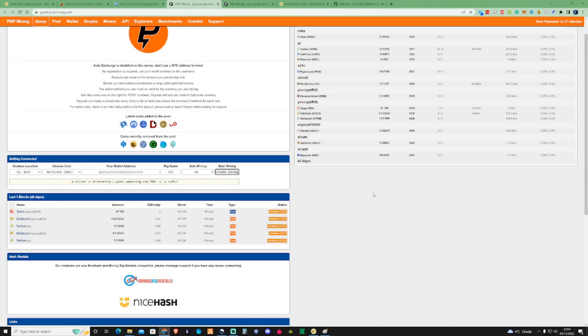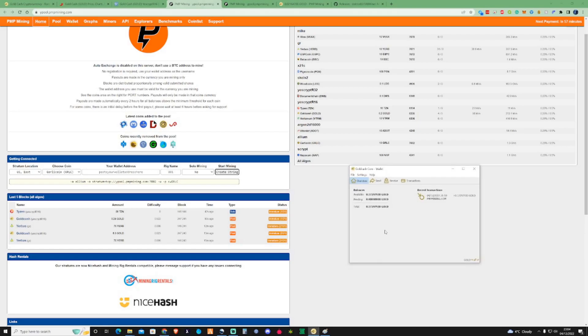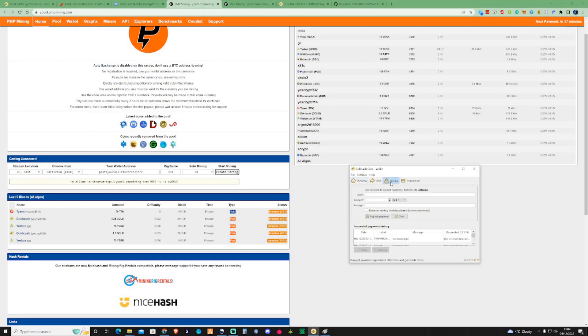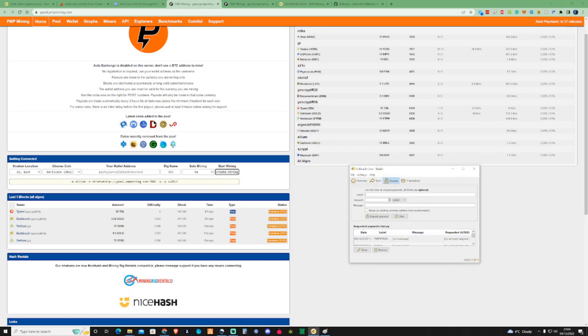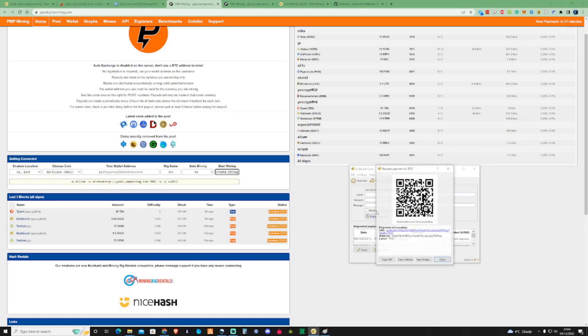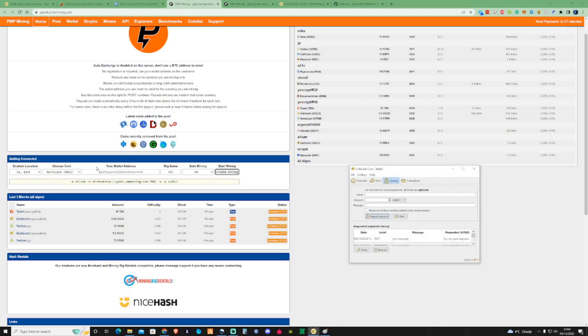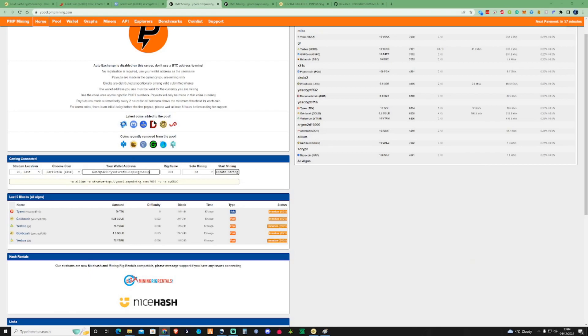So what we're going to need to do is go ahead and go back down to the Gold Cash wallet that you installed. And from there, what we need to do is collect ourself a receive address. So I'm going to copy the address here, but to create a new one, all you need to do is just put anything in the label, press request payment, and then press copy the address. So copy that address, take that over there, choose the coin.